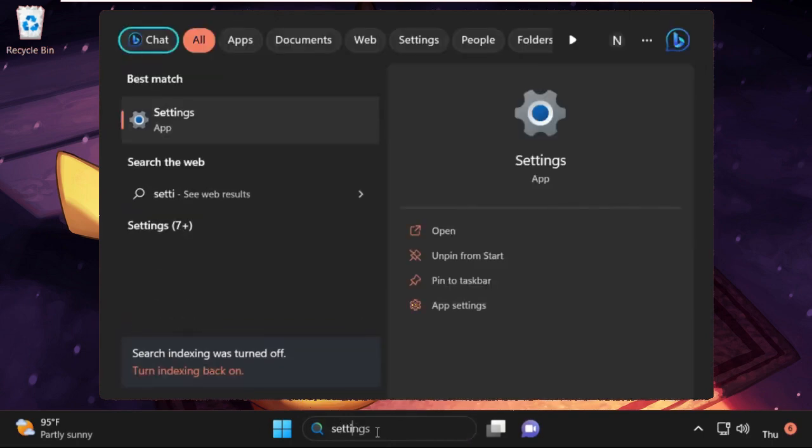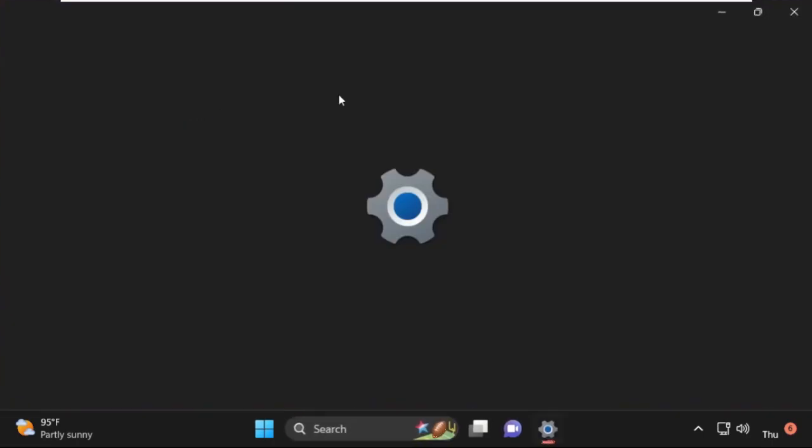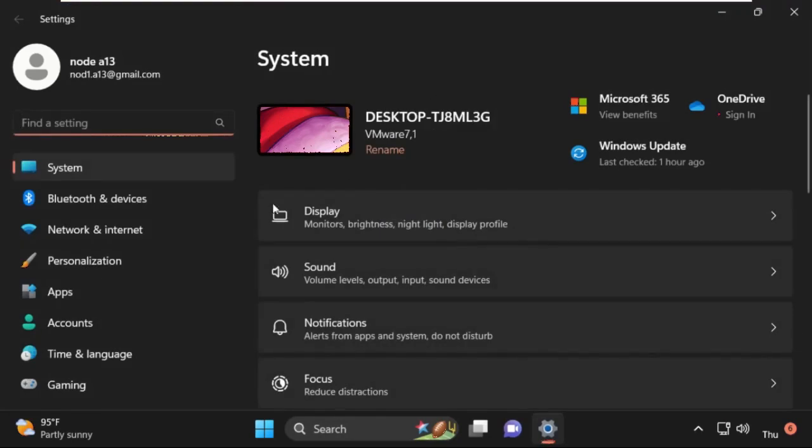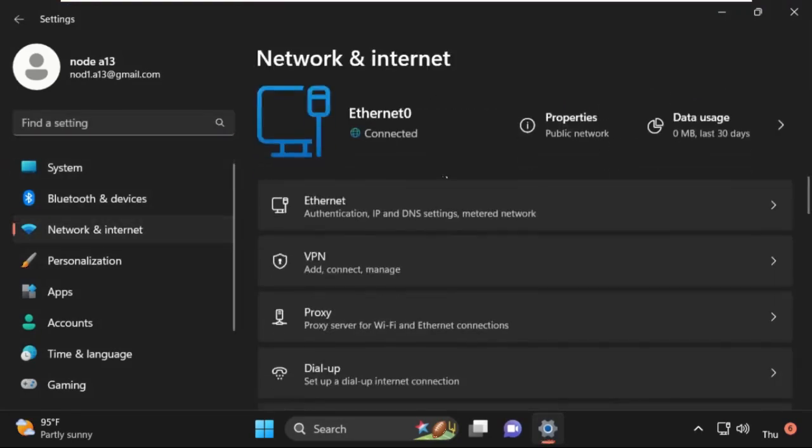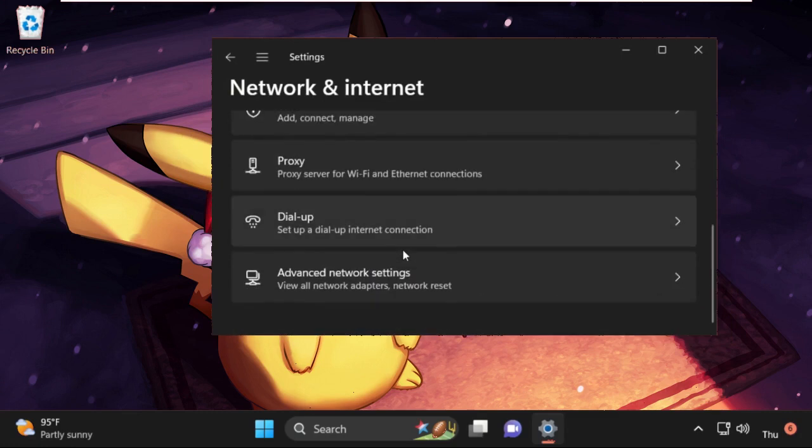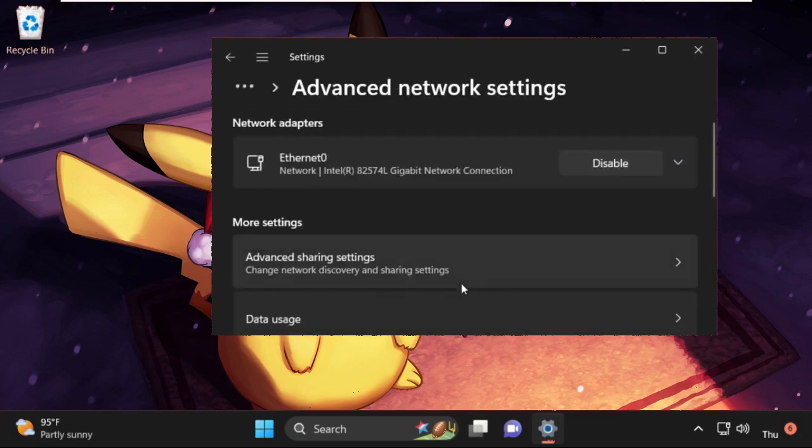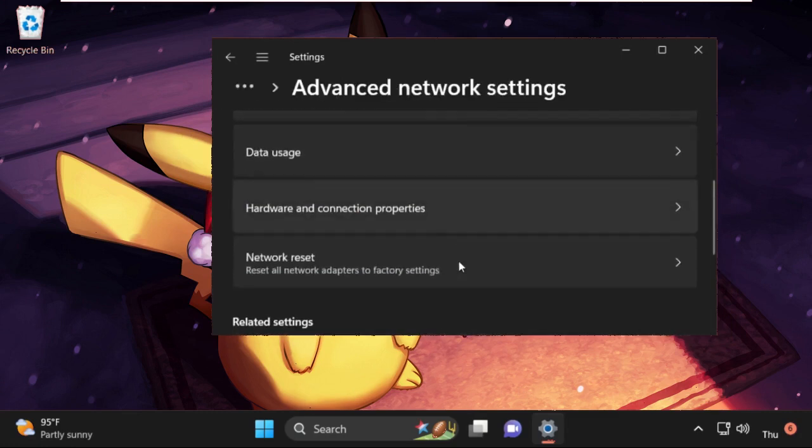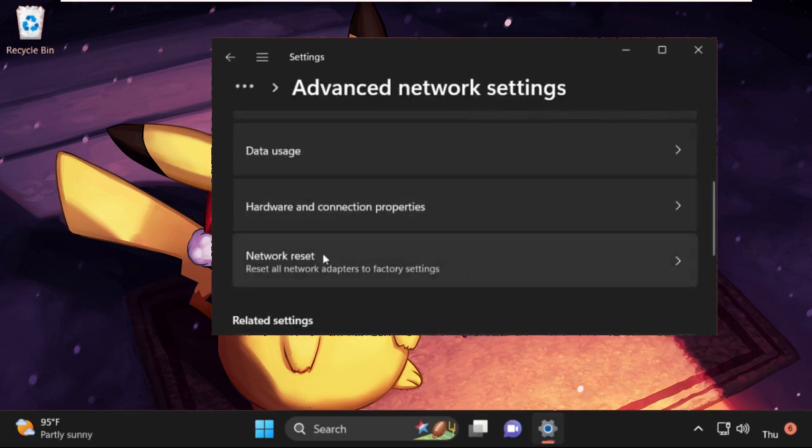Then click here and open Settings. Then we need to select Network and Internet, then scroll down and select Advanced Network Settings. Again scroll down and click on Network Reset.